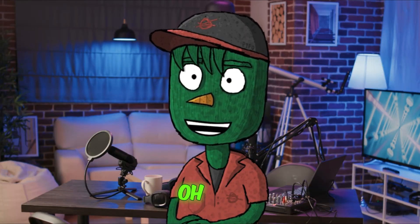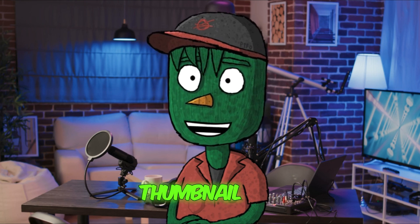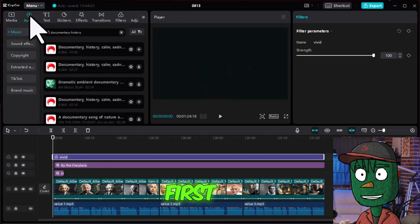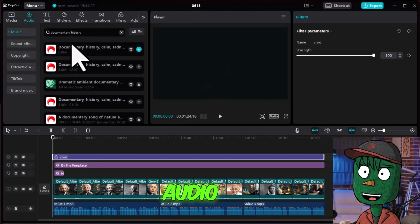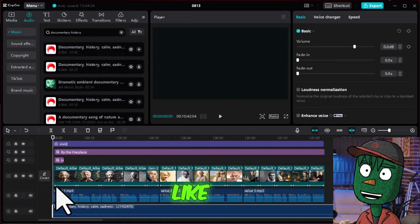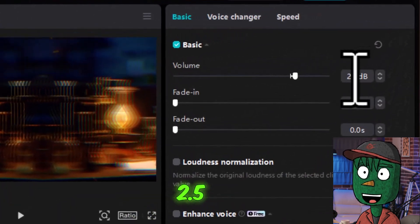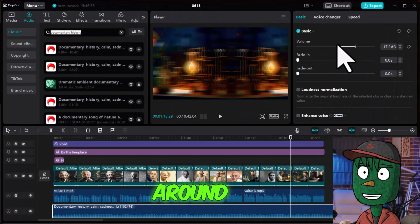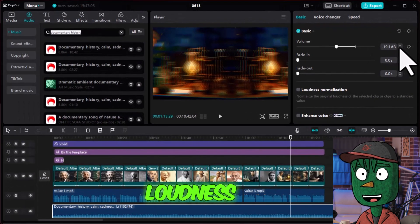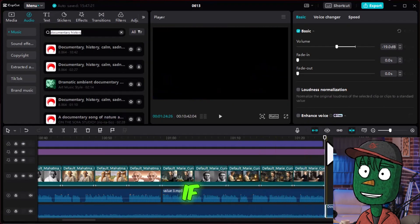Now we just need to tweak some audio settings. To add audio, click on Audio in CapCut and search for documentary music. Select the one you like and drag it into the timeline. Set the voiceover volume to 2.5 and the music volume to around negative 19, but make sure to listen through as it depends on the loudness of the actual song you are using. Obviously cut off the remaining part of the song if it's too long.